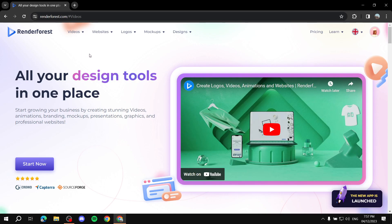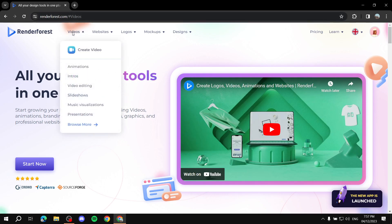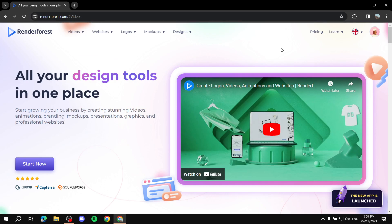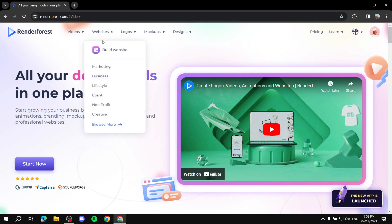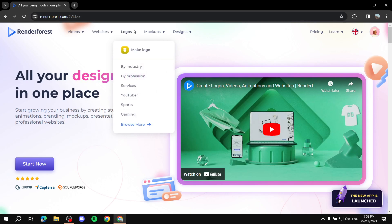If we go around the website at renderforest.com, you will see things like the video section where you can create things like animations, intros, slideshows, or even presentations and plenty more. You can also build or customize a website for your own personal domain — they don't really give you a domain, you just customize your own website using Renderforest. They've got plenty of tools to do so.